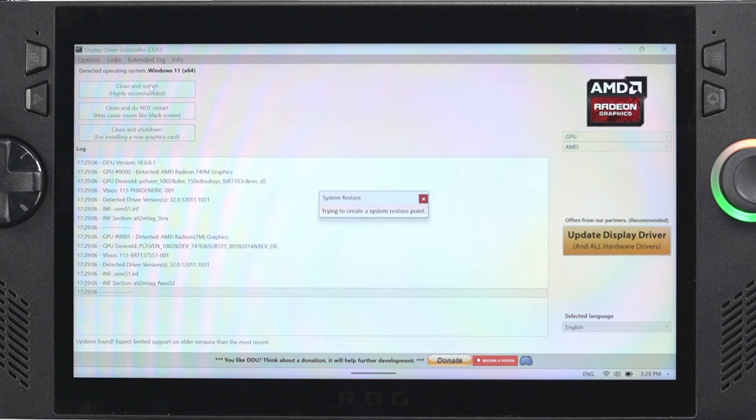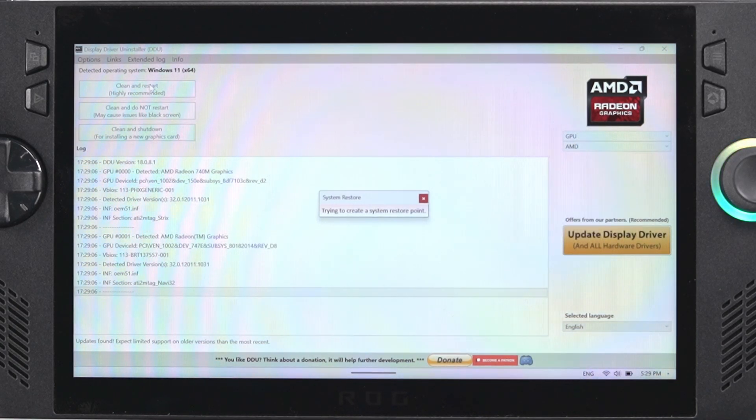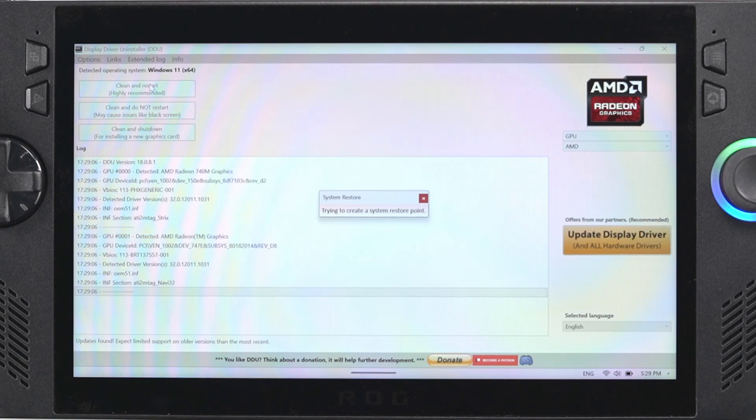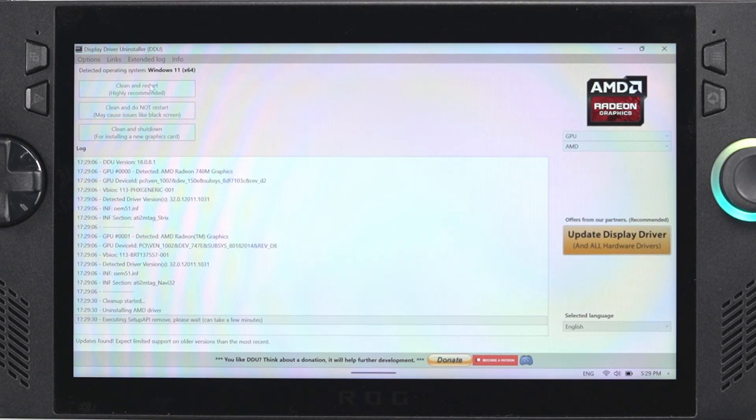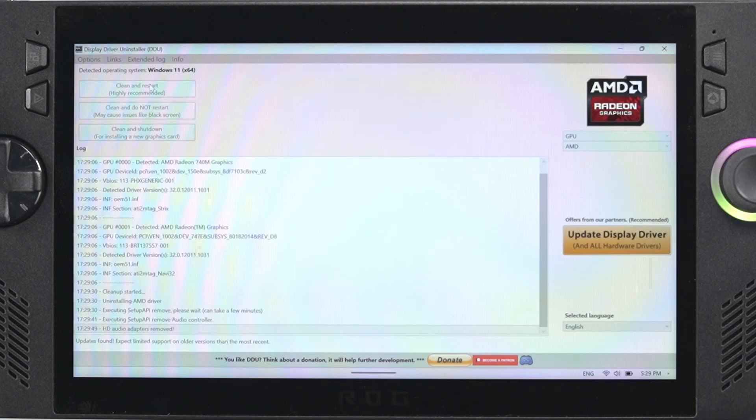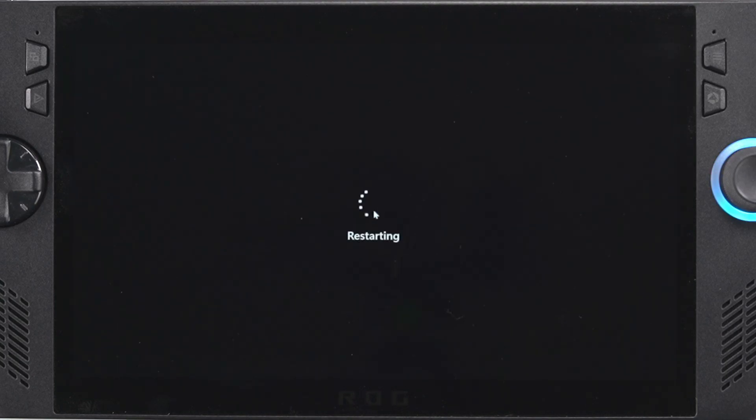If it gets hung up there's a chance that you may have a Windows driver that's pending install, so make sure you take care of that first before you jump into this. Otherwise it's just going to run through the process and once it's completed it's going to automatically reboot your system.